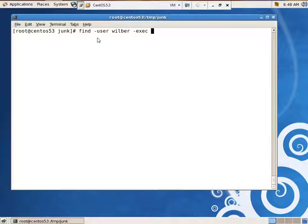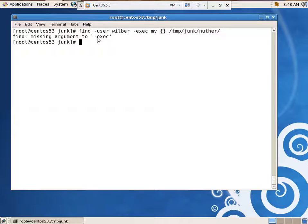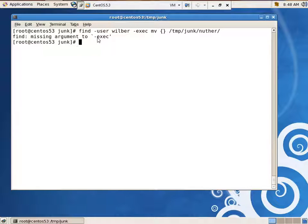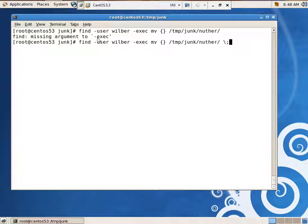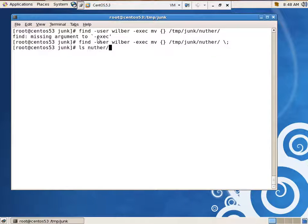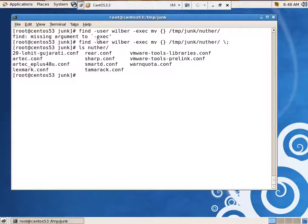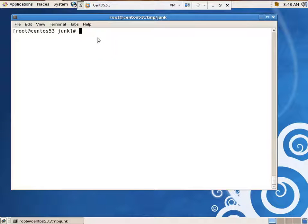Let's do -exec and move whatever you find to /tmp/junk/another. What did I do wrong? I didn't finish it with the backslash thing. There we go. So, ls another, it moved them all. All right, how about this?